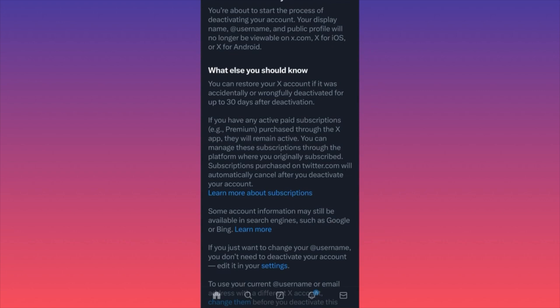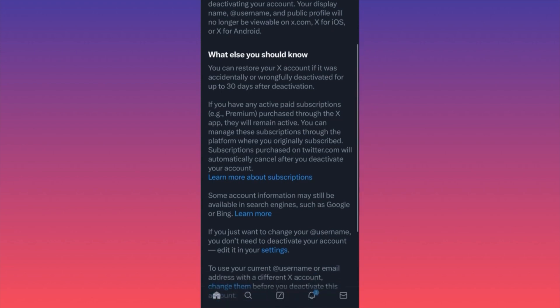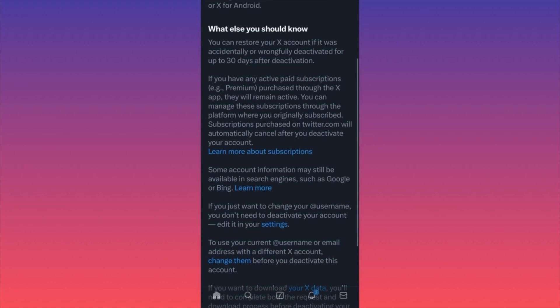In that 30-day grace period, if you change your mind you can still go back, log in, and recover your account with your data and everything you previously did on the platform. On Twitter it's a little different — they say that if you have any active paid subscriptions — there are a lot of subscription features available only for people paying premium — everything will be automatically canceled.